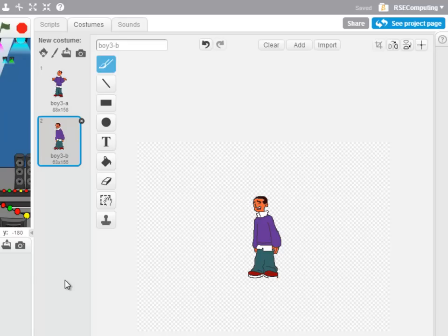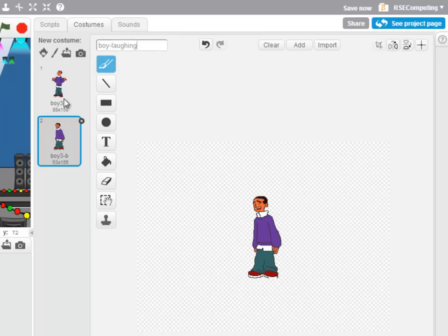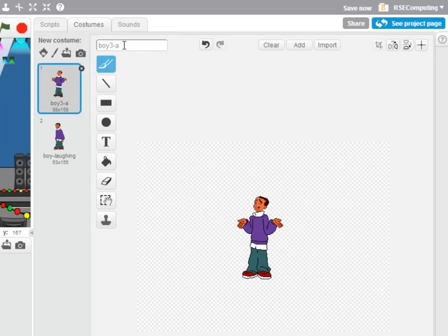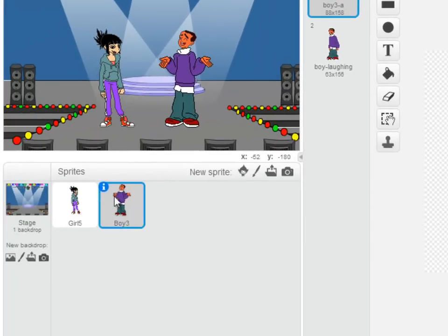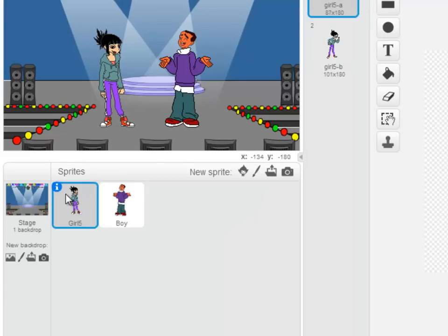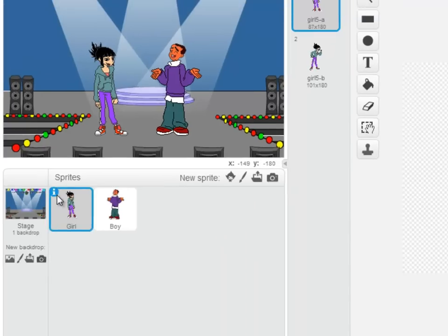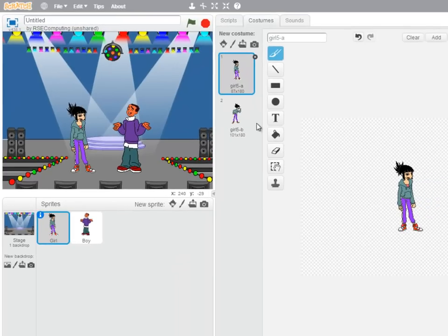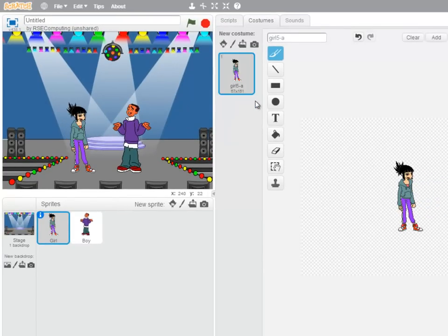Now before we go any further, I'm going to name these costumes and the sprites so I can easily identify them in our program. So clicking on this one here, I'm going to make it Boy laughing. And this one here, Boy shrugging. And I could be picky and just take the three off the name Boy there. Similarly, I'll just call this one Girl. And while she does have two costumes, we're only going to use one. So I'll get rid of that one.